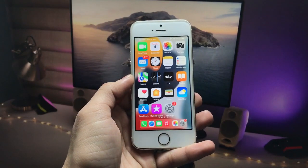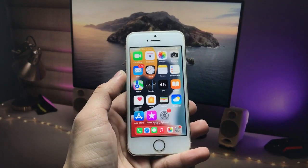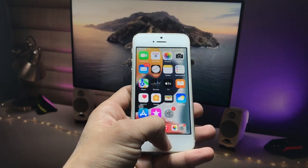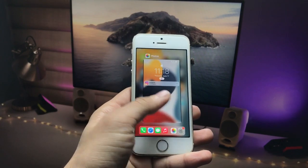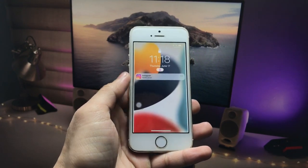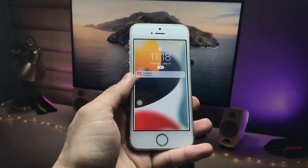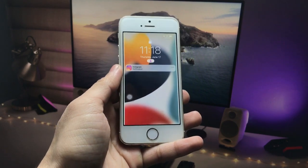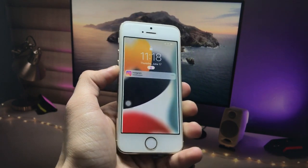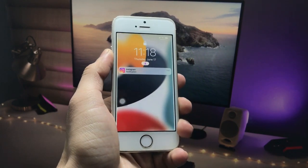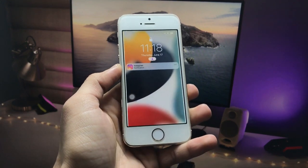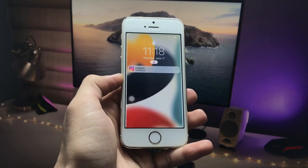Hello guys, welcome back to another video. In today's video I'm going to show you how you can get the iOS 15 style new notification panel on older iPhones like iPhone 6, iPhone 5s, and iPhone 6 models that are currently running on iOS 12, iOS 13, and iOS 14.